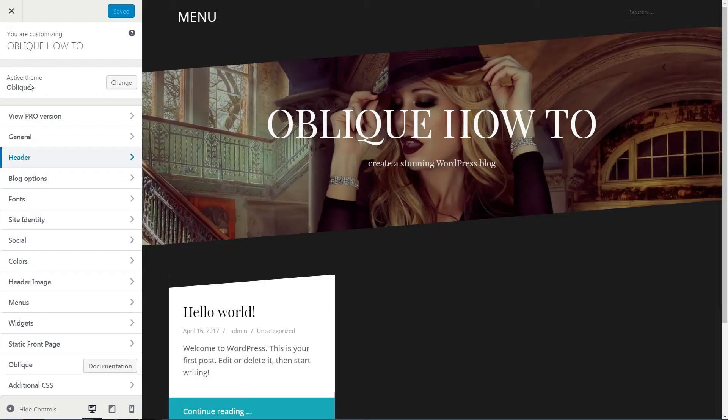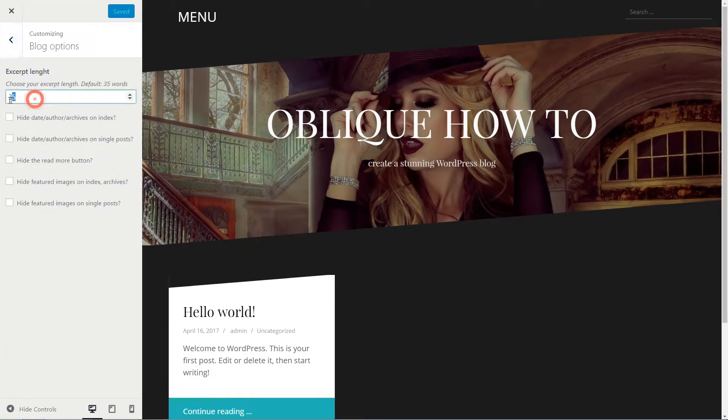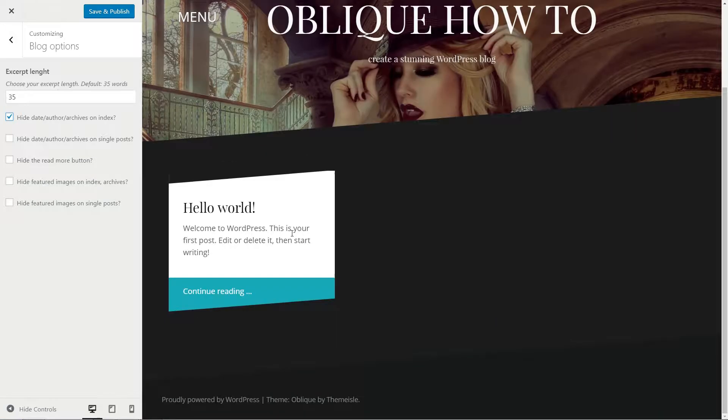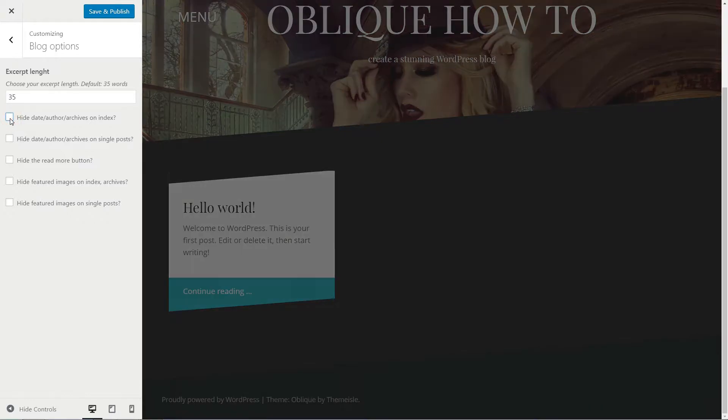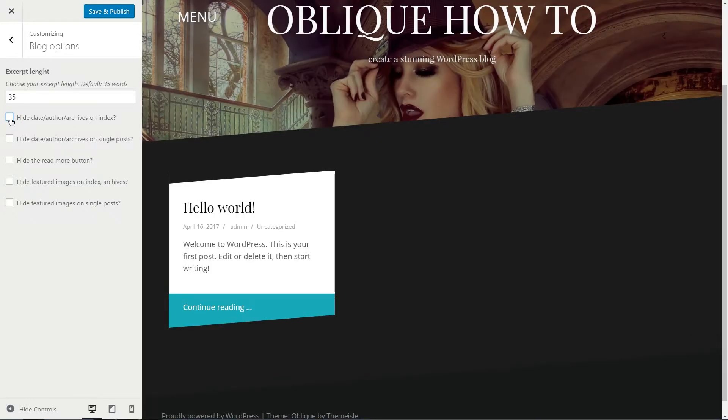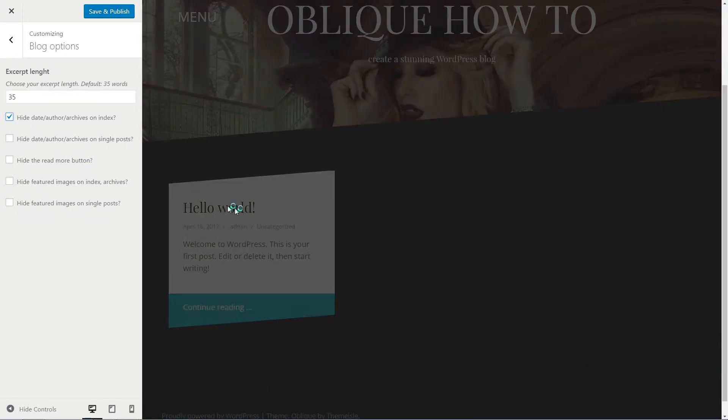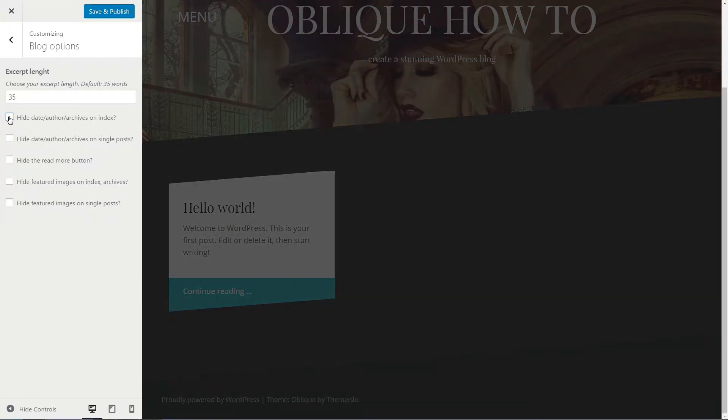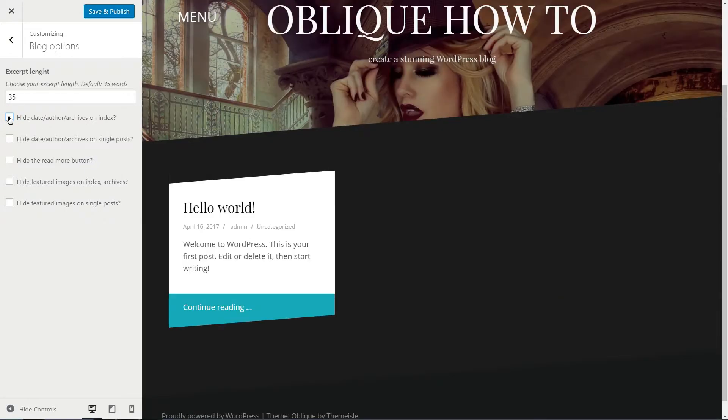Choose your excerpt length here and tick if you wish to hide any of those elements from your index or single post. For example, if you tick to hide Date Author Archives on index, that info will disappear immediately and will stay hidden after you hit the Save and Publish button.